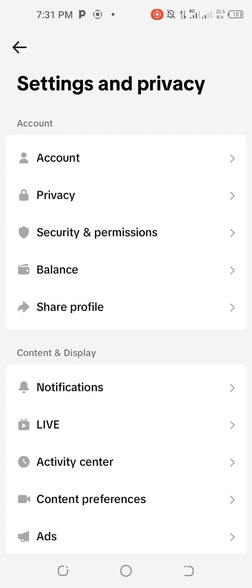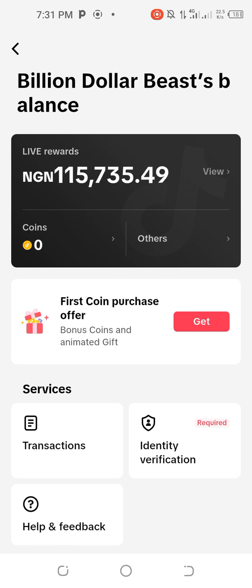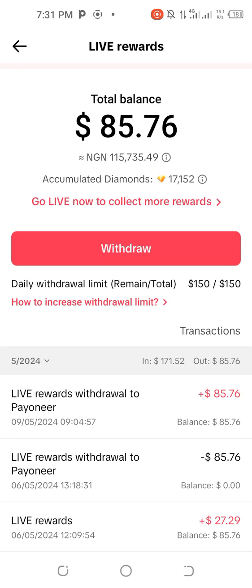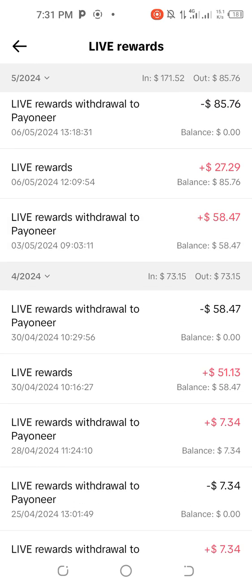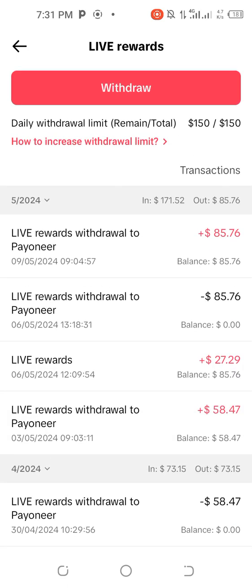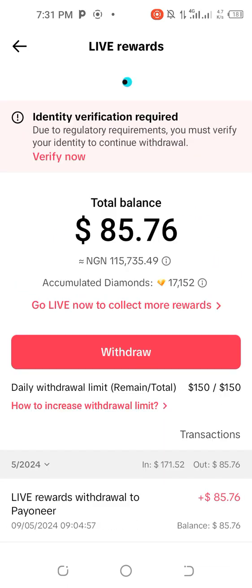First, you have to click on Settings and Privacy, and then click on Balance. Once you click on Balance, click on View. You can see that all these withdrawals we've been doing — Payoneer is returning the money back to TikTok.